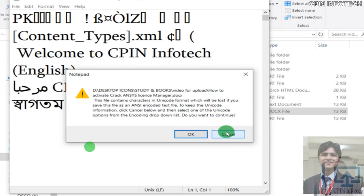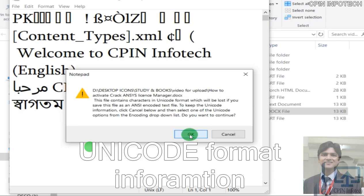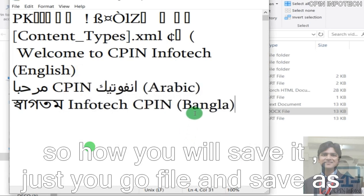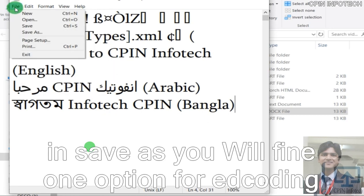You need to keep the Unicode information. Click cancel. How will you save it? Just go to File and Save As.